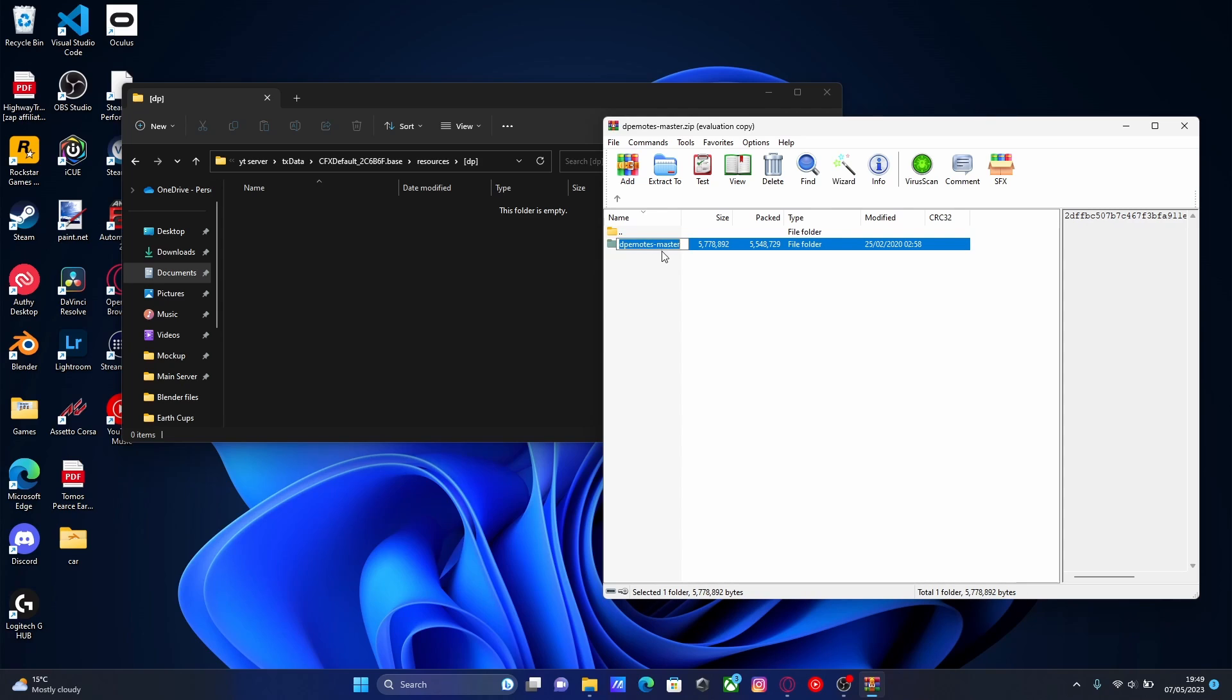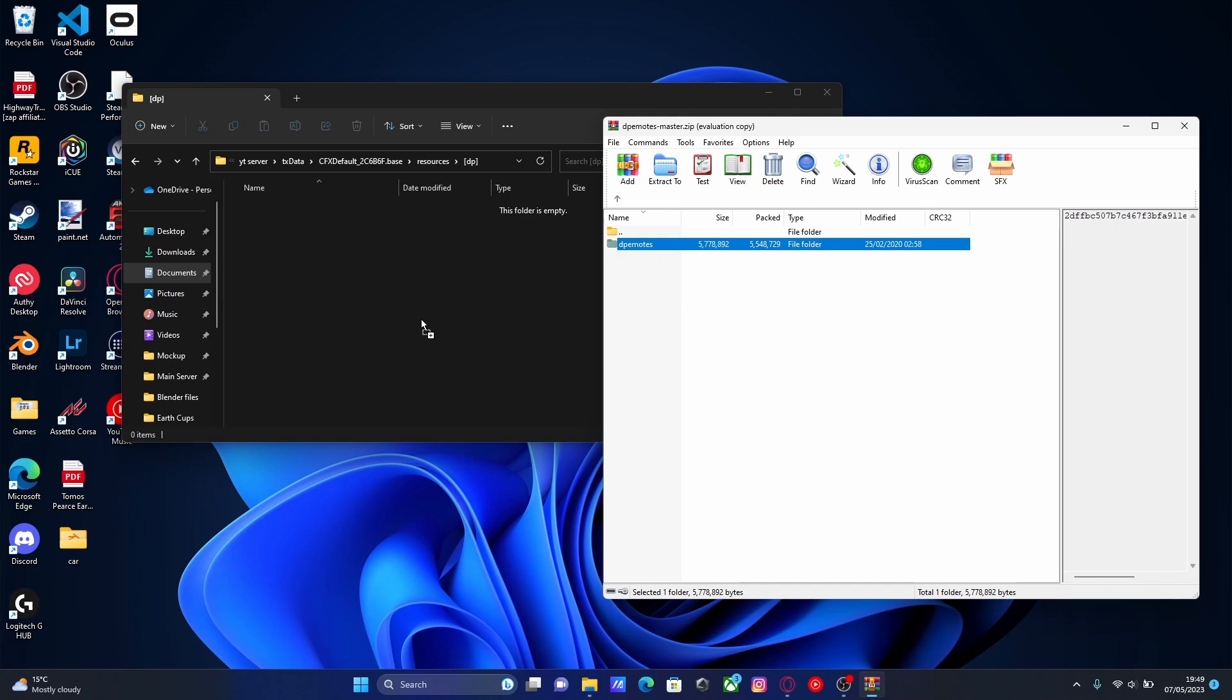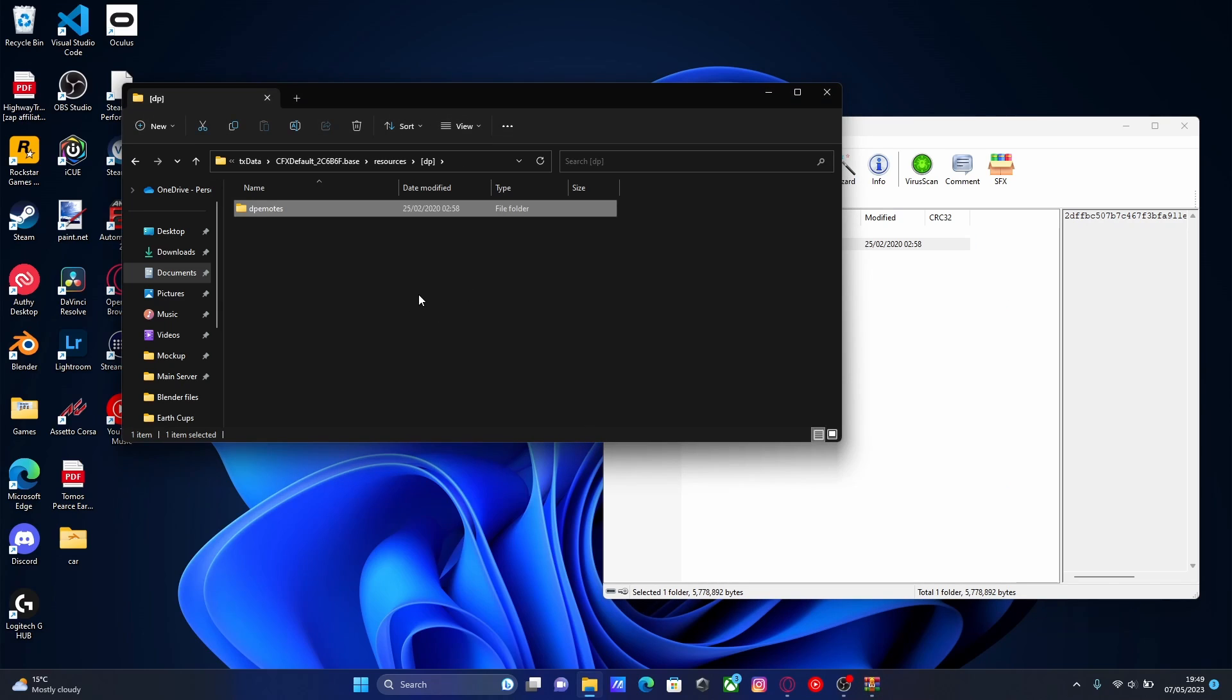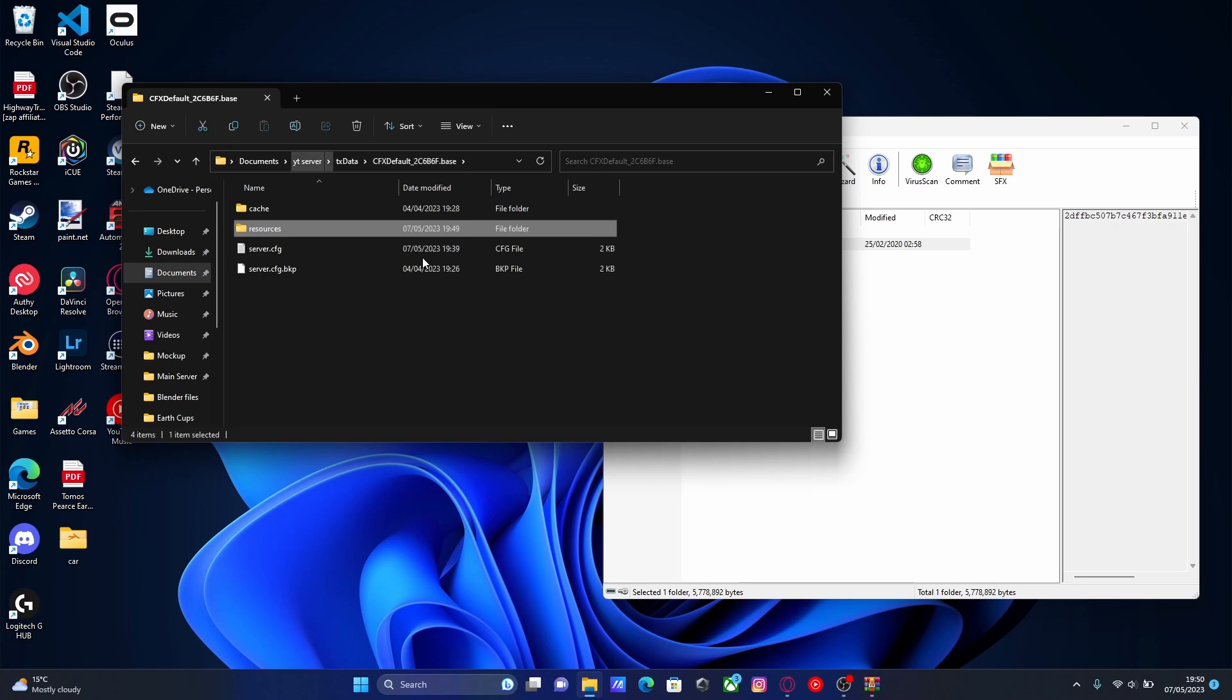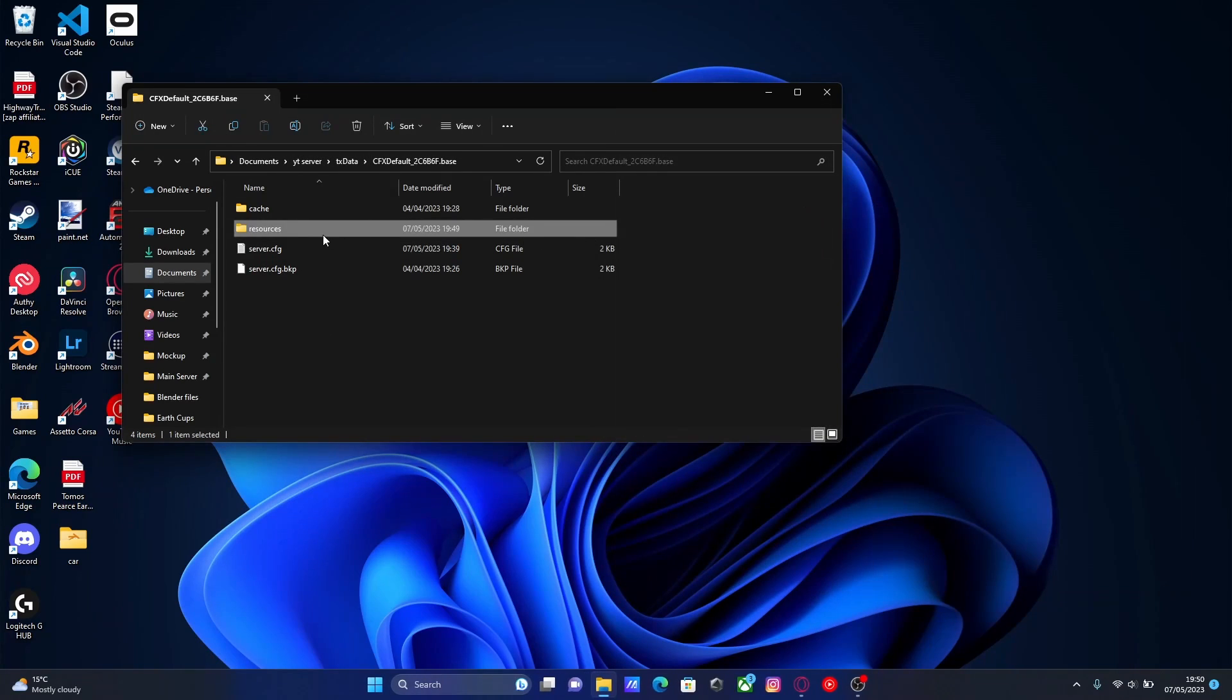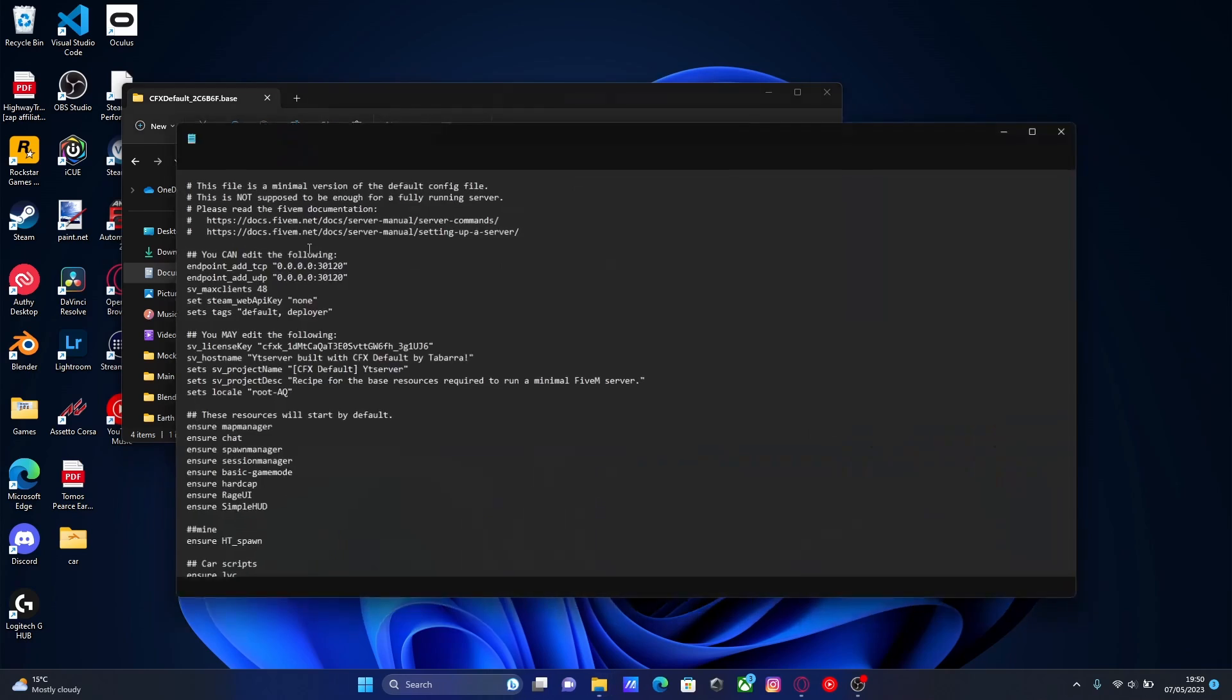For the next step, all you want to do is delete this part right here, up to DP emotes, and then very simply drag and drop that into the DP subfolder we just created. Then copy this DP emotes name. Go to the CFX default folder where your server.cfg lies. Open up your server.cfg.